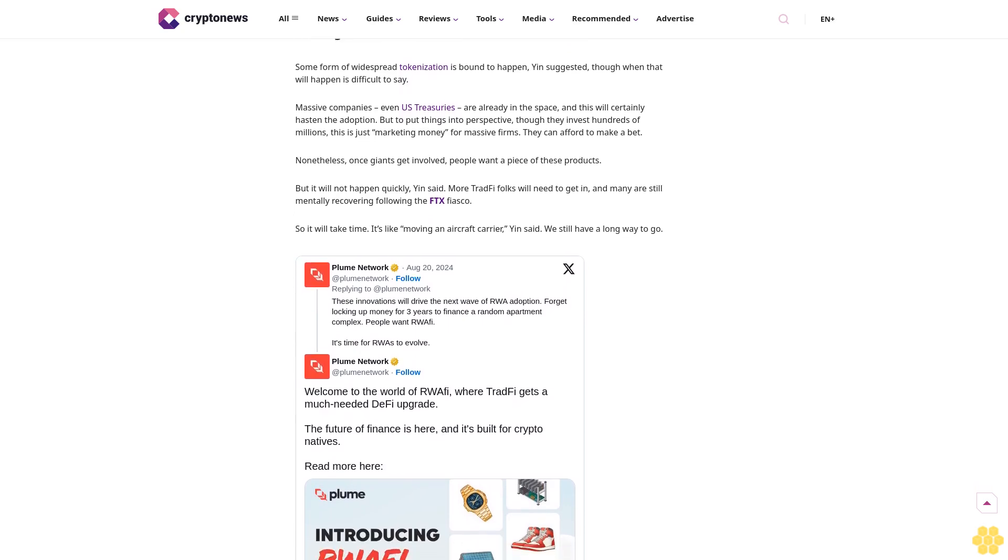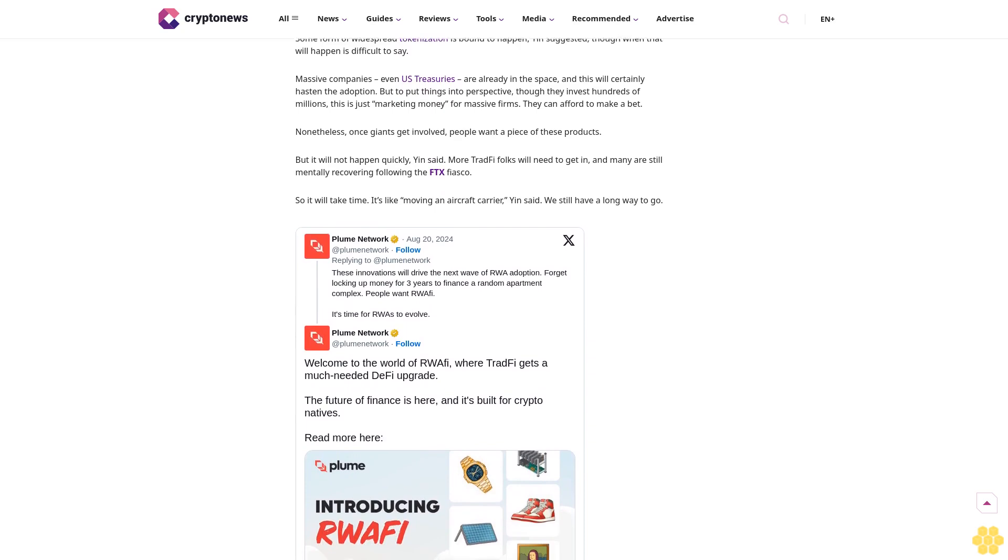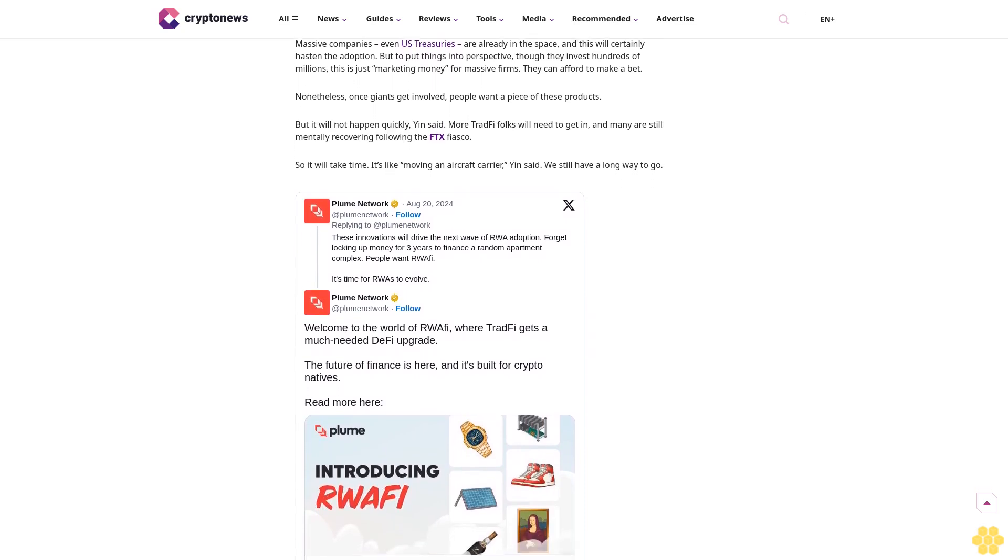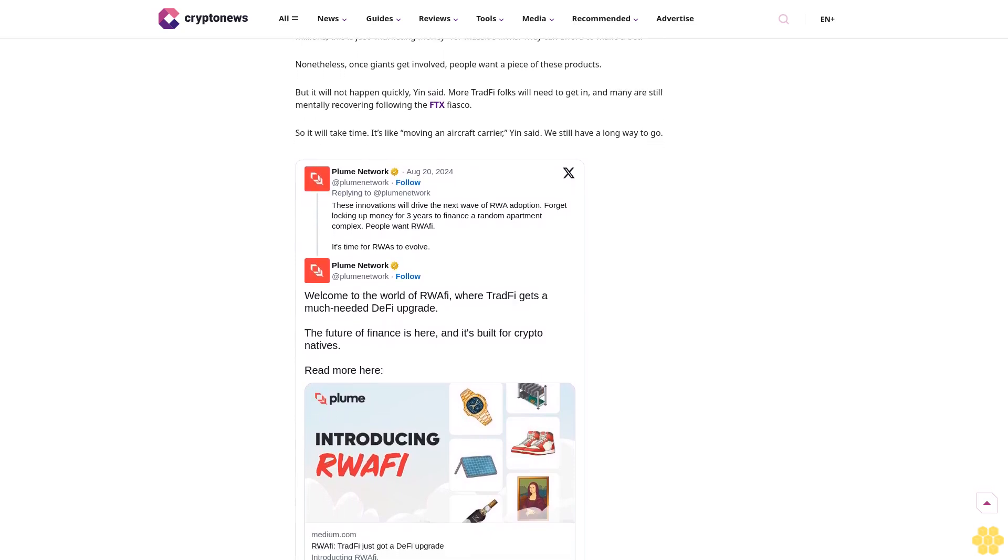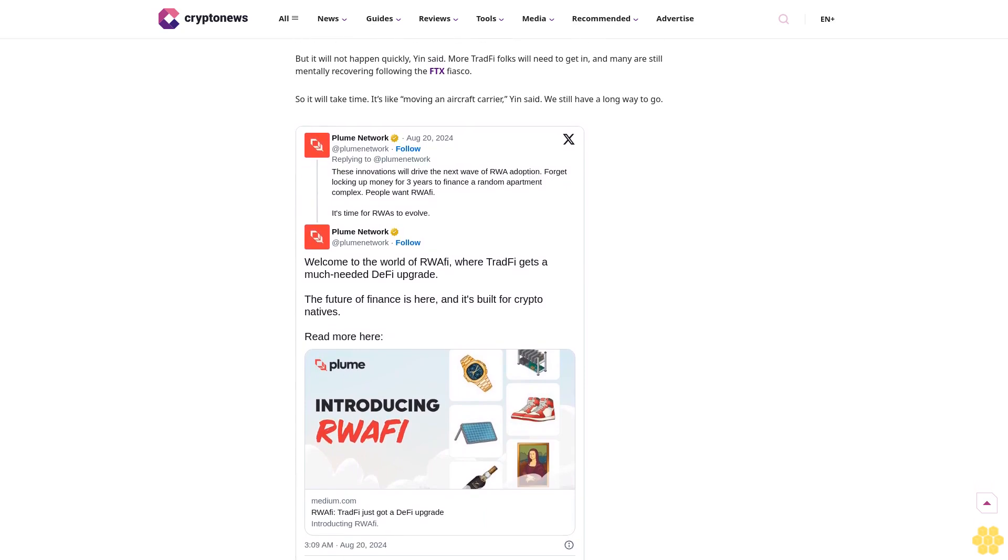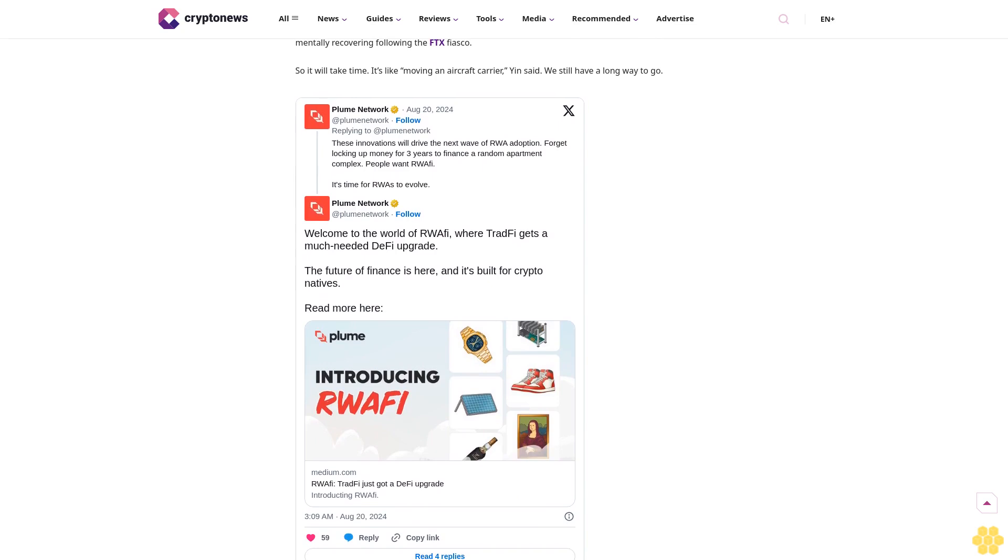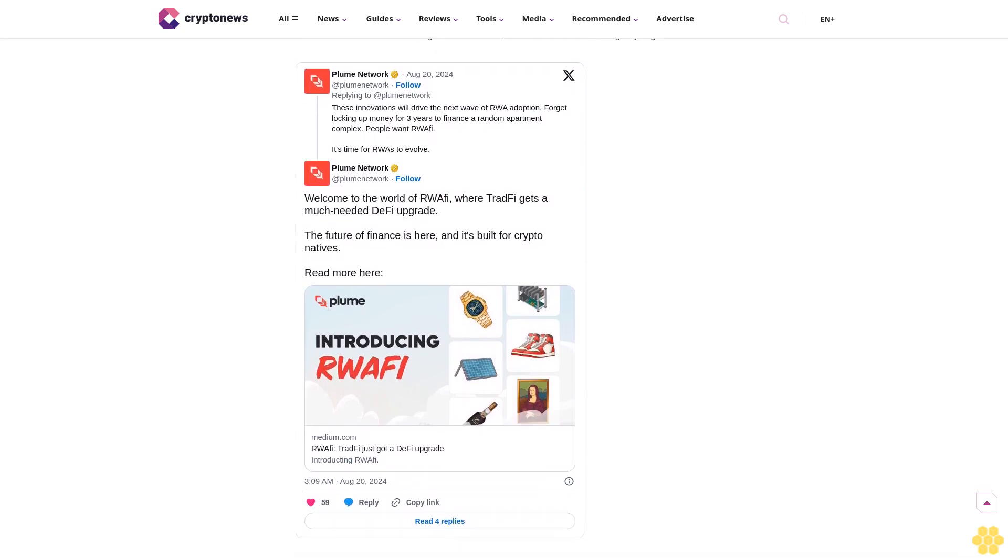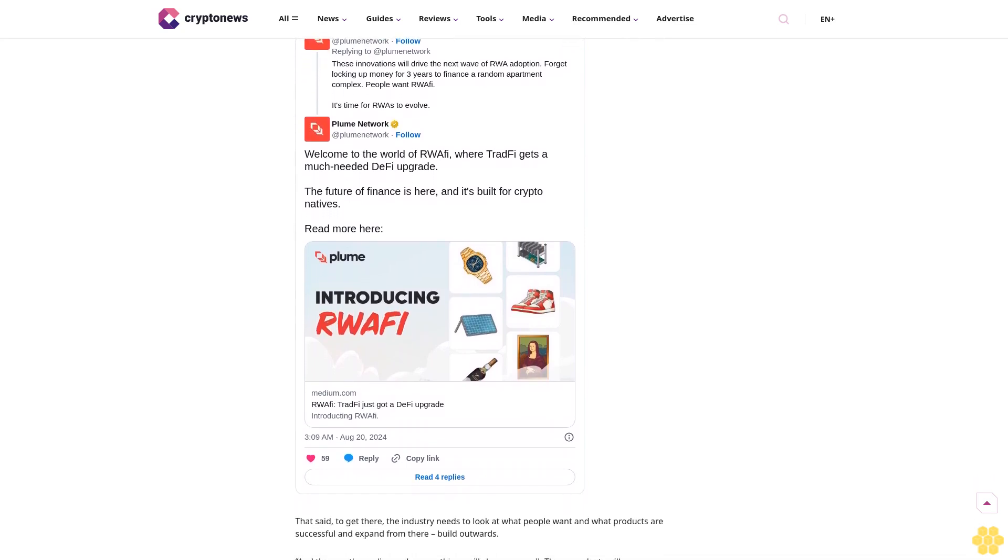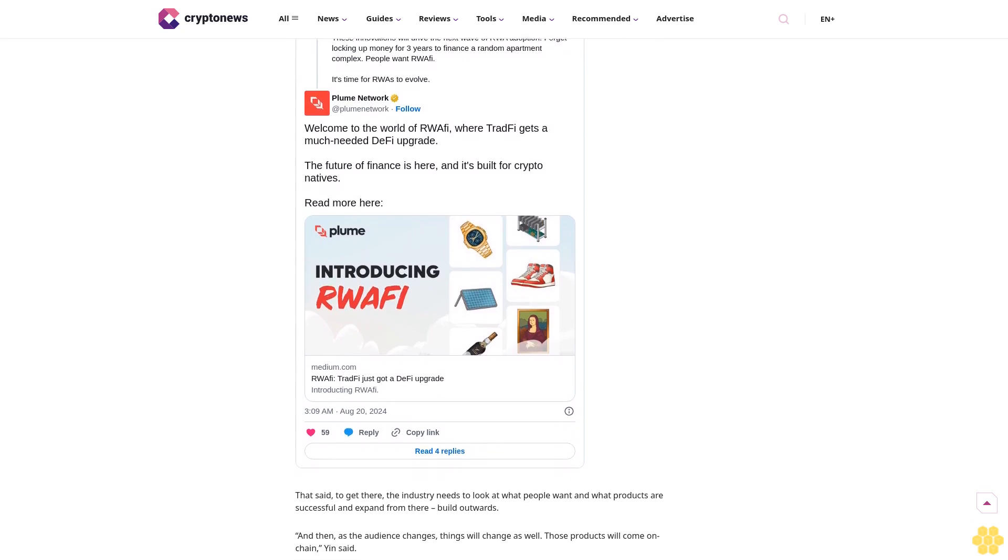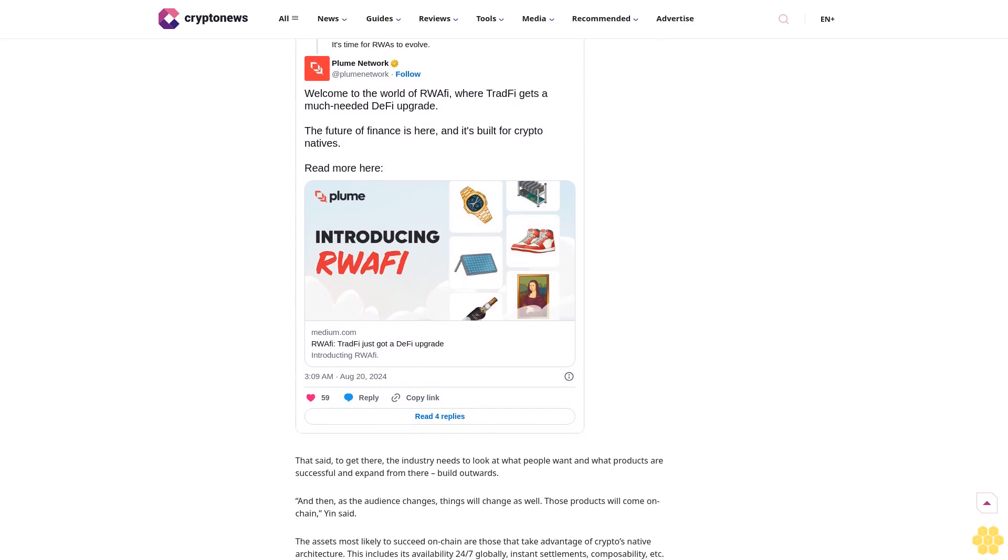Yin founded Plume in 2024 to redefine how people use and think about RWAs. He is leading a team that aims to simplify how users bring any asset on chain, including collectibles, alternative assets, and traditional financial instruments. Yin has an accomplished track record as a product lead and investor with prior positions at Beluga, Scale Venture Partners, and Rainforest QA.